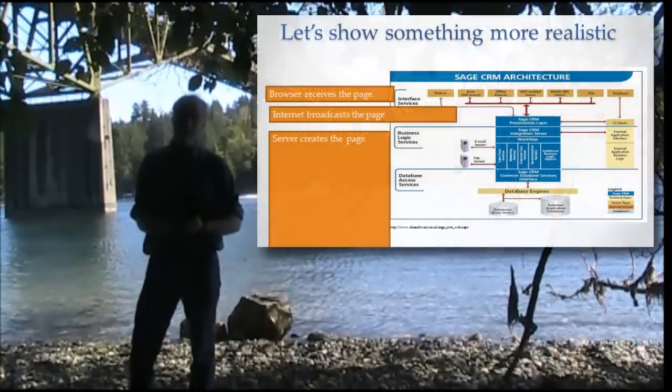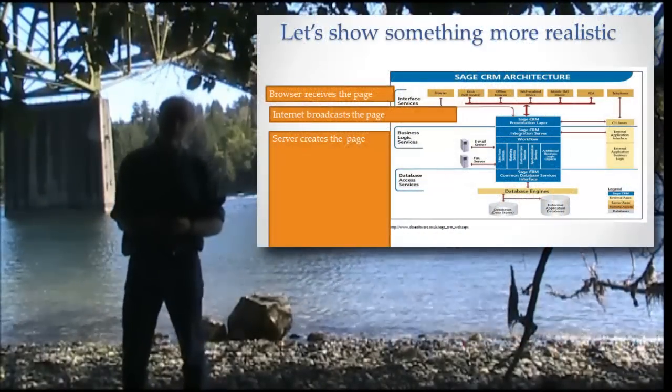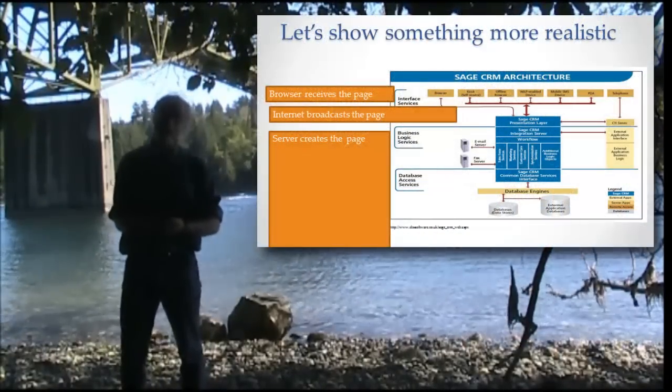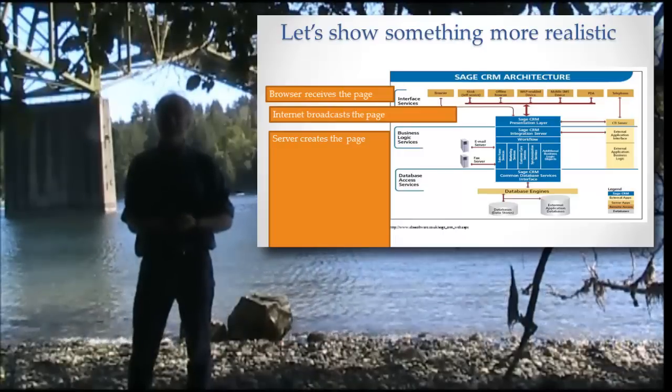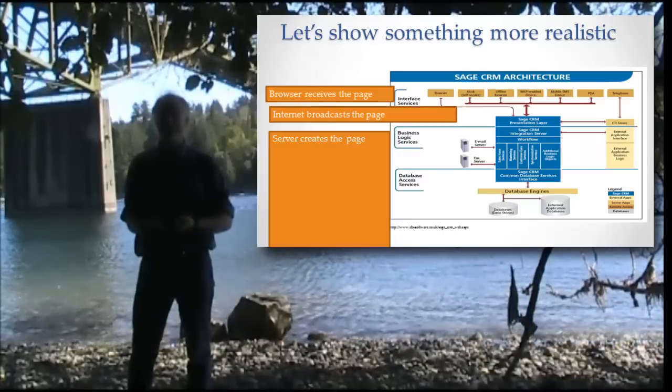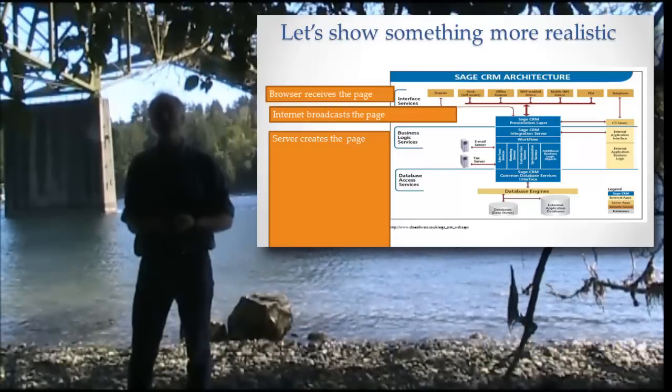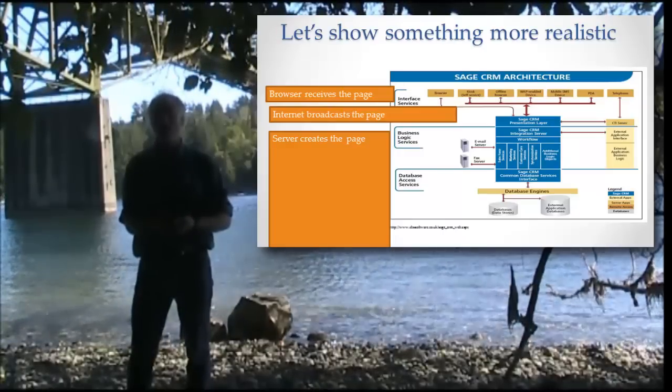We're going to show a diagram that's a little bit more realistic. The diagram that I showed you previously is really kind of an artist's conception of how it works.